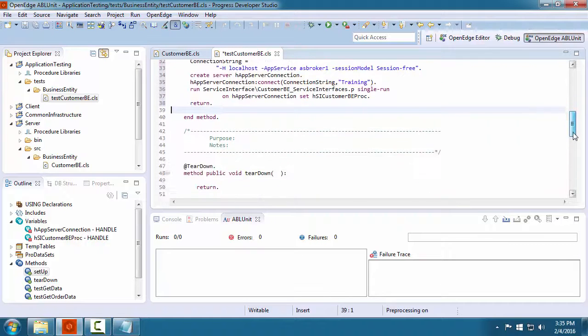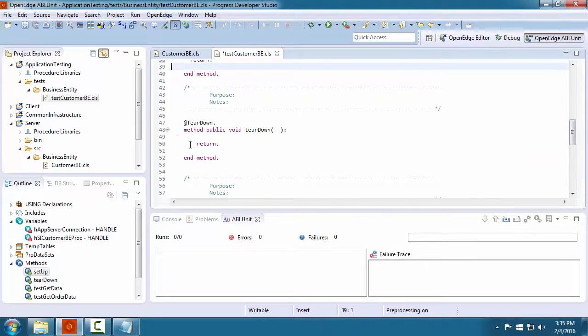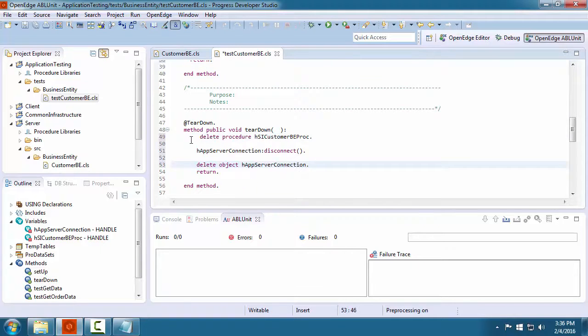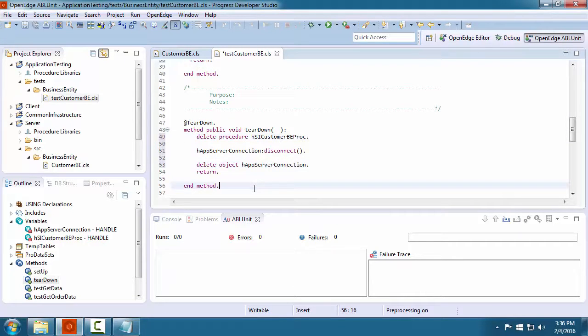Next, we implement the teardown method, which disconnects from the application server and deletes the server and procedure objects.